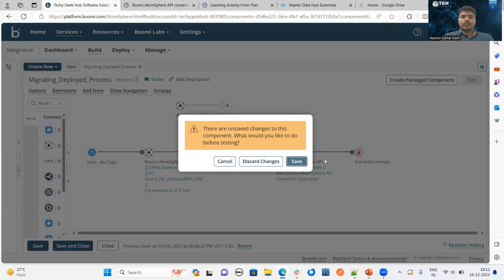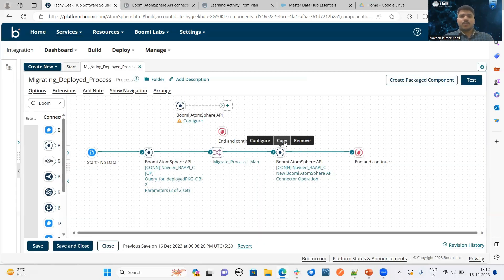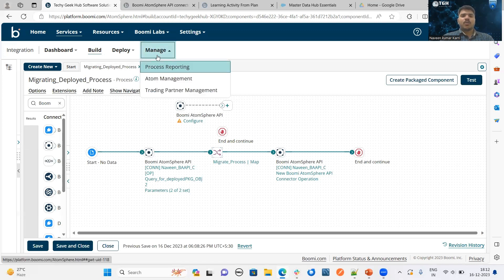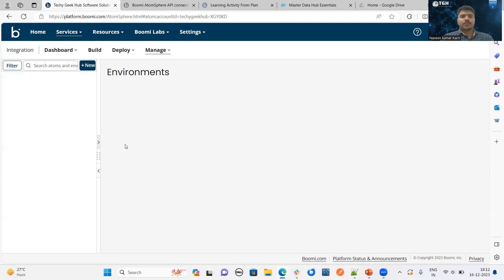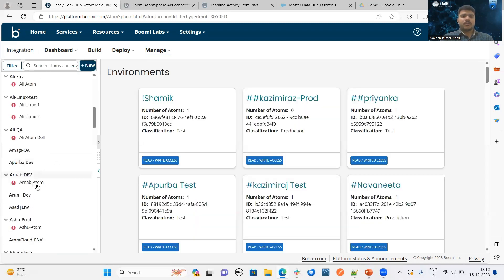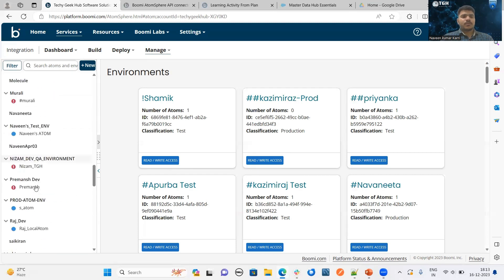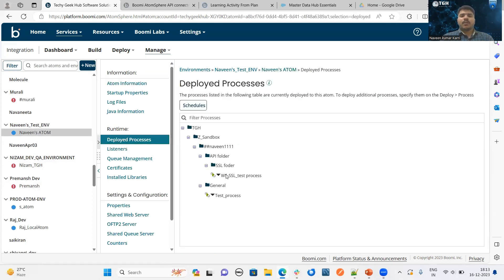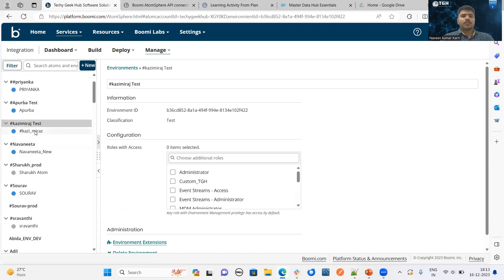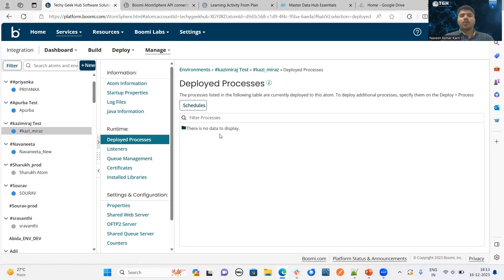Let me execute this process. Before executing the process, let me show you how many currently deployed processes are available in my environment and what those processes are. In order to see the particular deployed process, click on the Manage tab and the Atom Management option. Select the source environment. This is the source environment. Here we can see these two processes are deployed: WSSL test process and test process. My aim is to migrate these two processes from Navin's test environment to the Kaji Miraj test environment. Here there are no processes currently available.